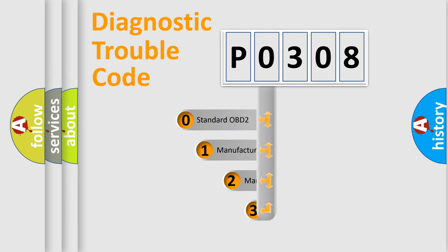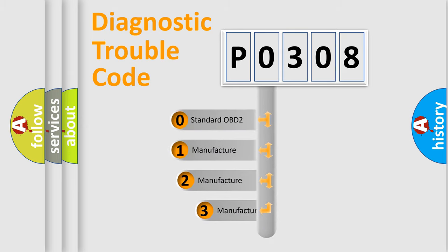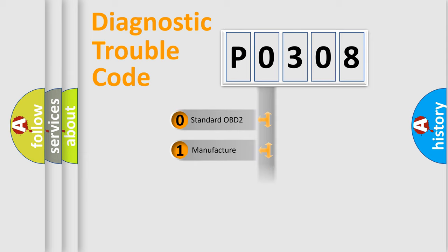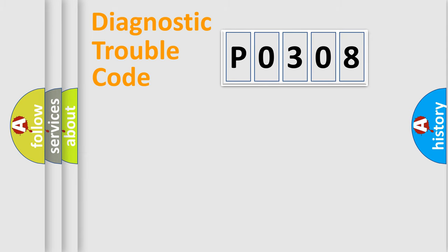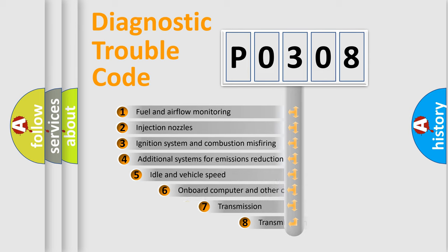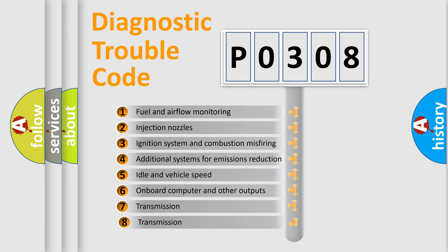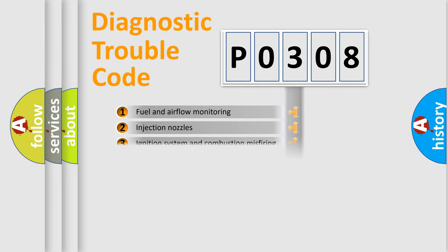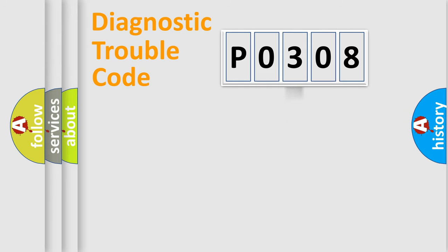If the second character is expressed as zero, it is a standardized error. In the case of numbers 1, 2, or 3, it is a more specific expression of the car-specific error. The third character specifies a subset of errors. The distribution shown is valid only for the standardized DTC code.